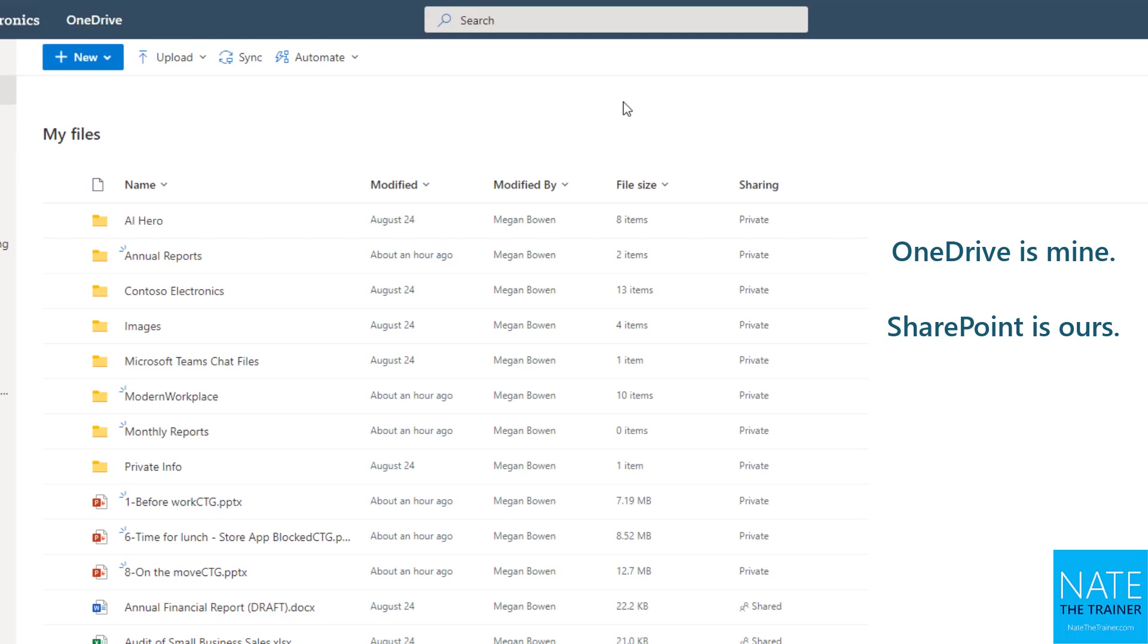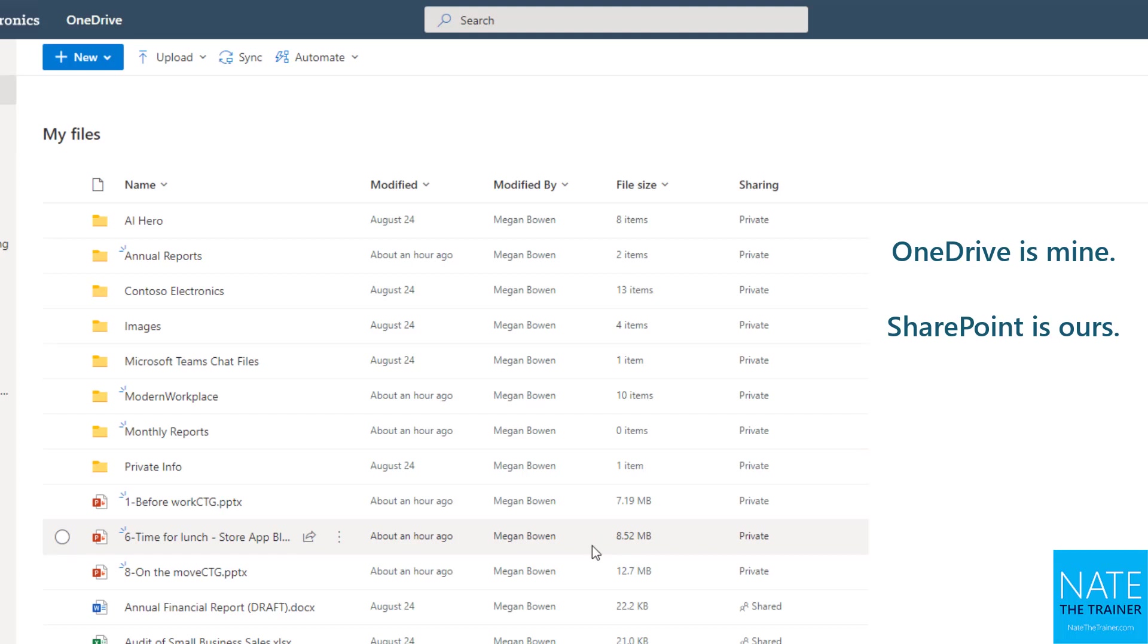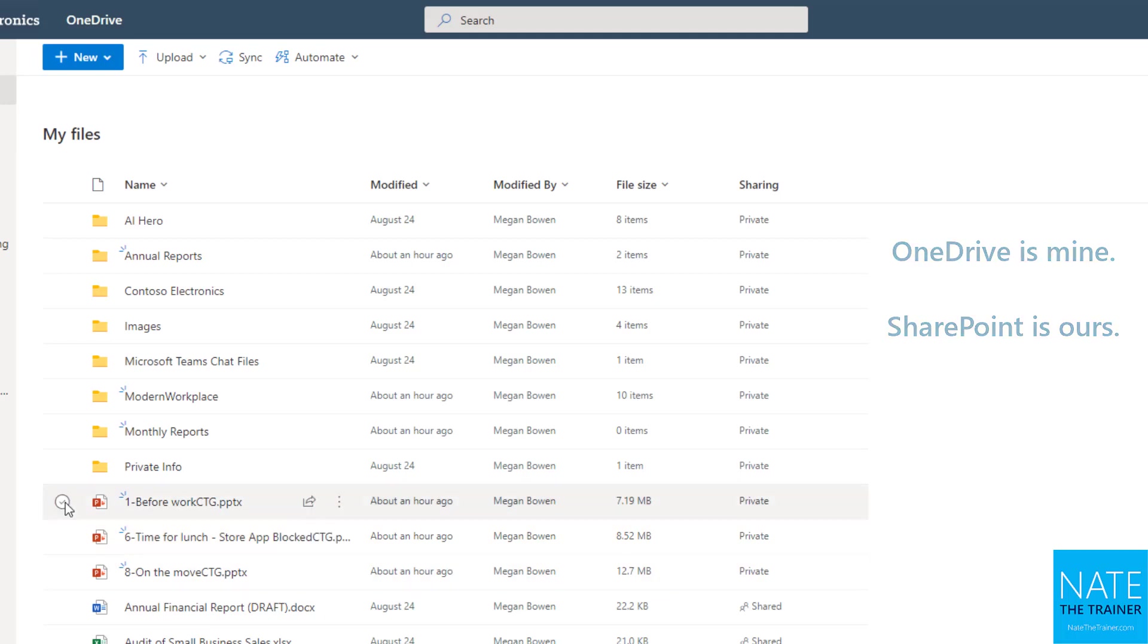So anytime you're going to be moving or organizing content where it's not just really for you sharing maybe one-off here and there, you'll probably want to consider moving that to SharePoint. We'll talk more about that later on, but just keep that in mind as we talk about this moving component.